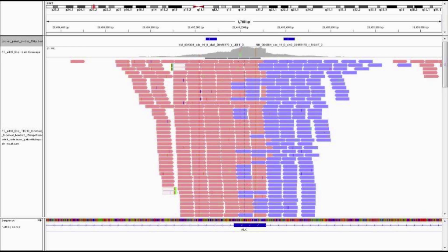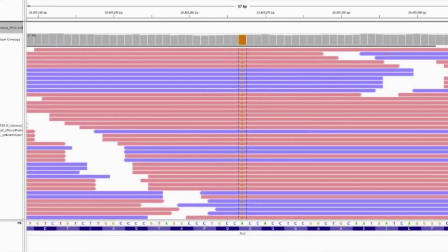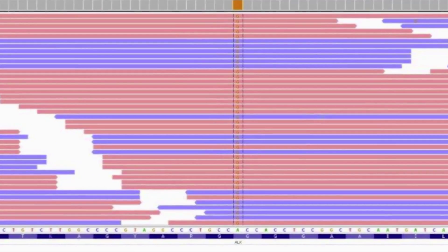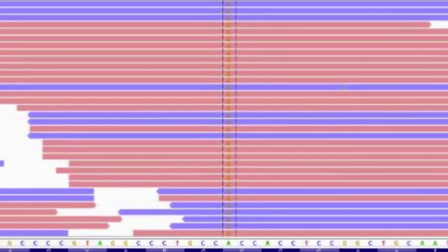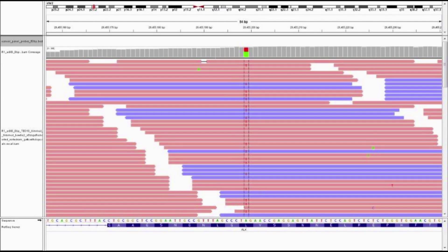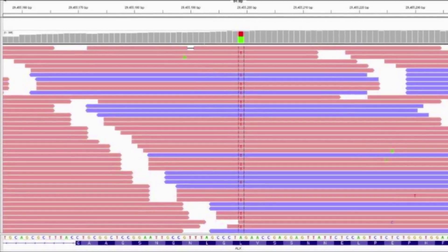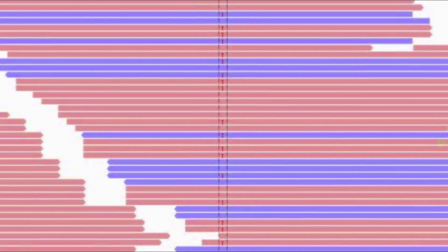If we zoom in to another target, we can visualize the actual SNPs within the reads. For this target, we have called one homozygous SNP as well as another heterozygous SNP.